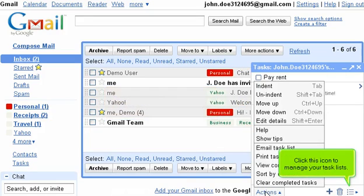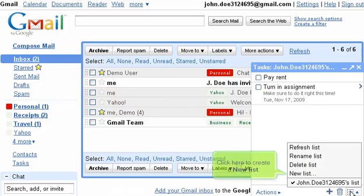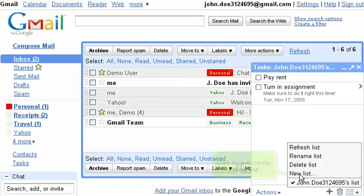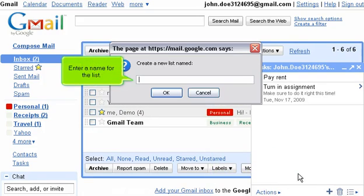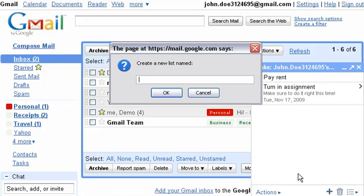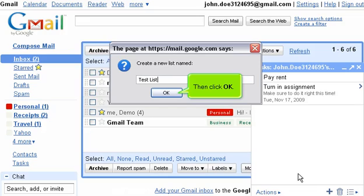Click this icon to manage your task lists. Click here to create a new list. Enter a name for the list. Then click OK.